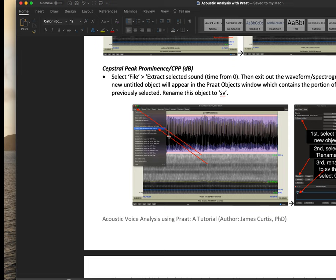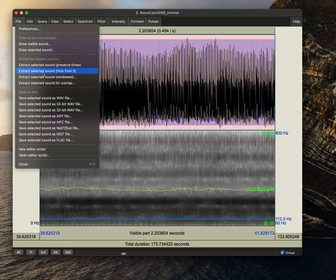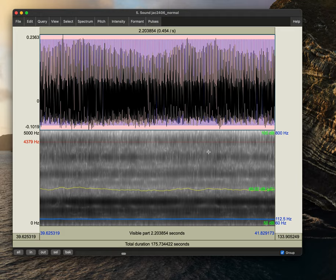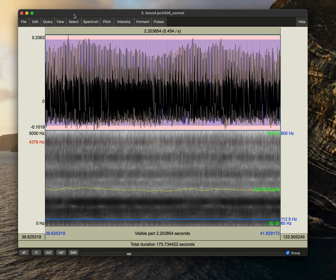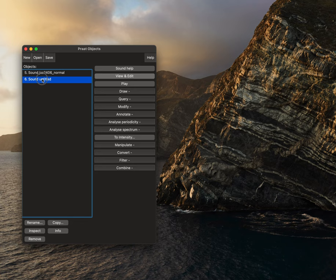The last thing we'll do is obtain our cepstral peak prominence. To do this, we'll select file, extract selected sound, time from zero. And we're going to save this as... what actually already saved. We'll exit out of this.